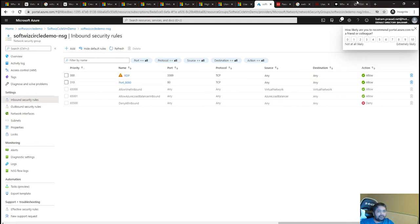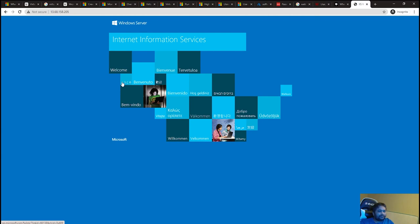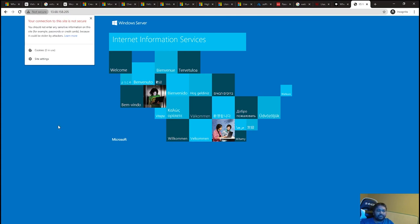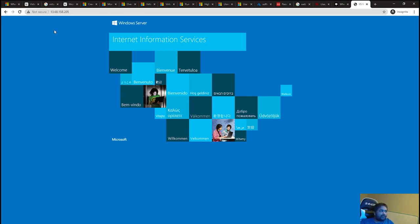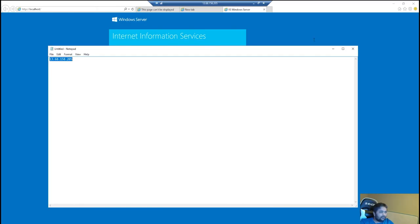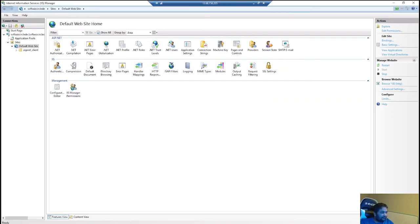I'm creating the inbound NSG rule to open port 80 HTTP. It says the rule was created successfully. Now refreshing the browser — and we can see the IIS welcome page externally. Just remember it is not secure because we have not configured HTTPS or SSL. We should host only on SSL as a best practice, but for now our web server is configured and we can see the IIS welcome page from outside the machine.